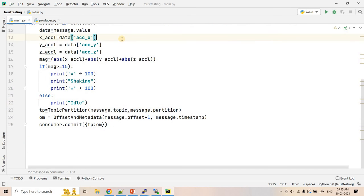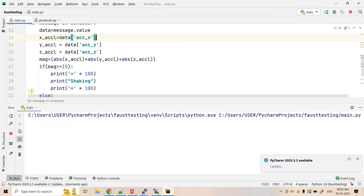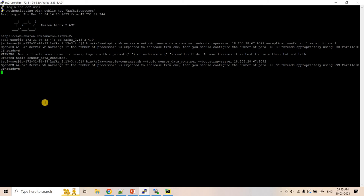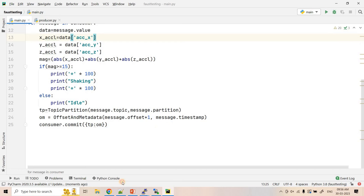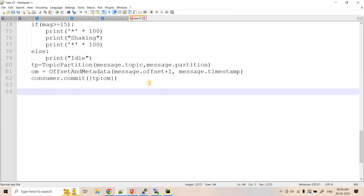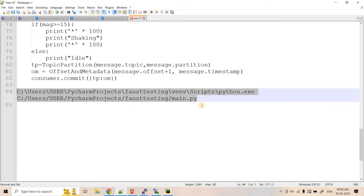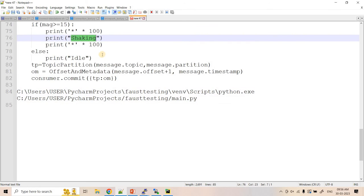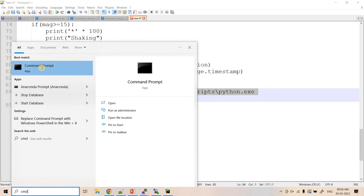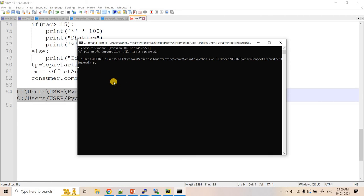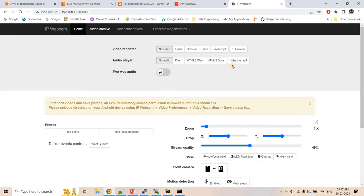The consumer iterates and if the acceleration magnitude exceeds the threshold it prints 'shaking', otherwise 'idle'. I run the consumer and as expected, no data is shown yet since we haven't started publishing. For the demo, I'll run the code from the command prompt so you can feel the experience better. I'll open IP webcam so I can show the mobile phone demo - shaking the phone should print 'shaking' in the console and keeping it still should print 'idle'.